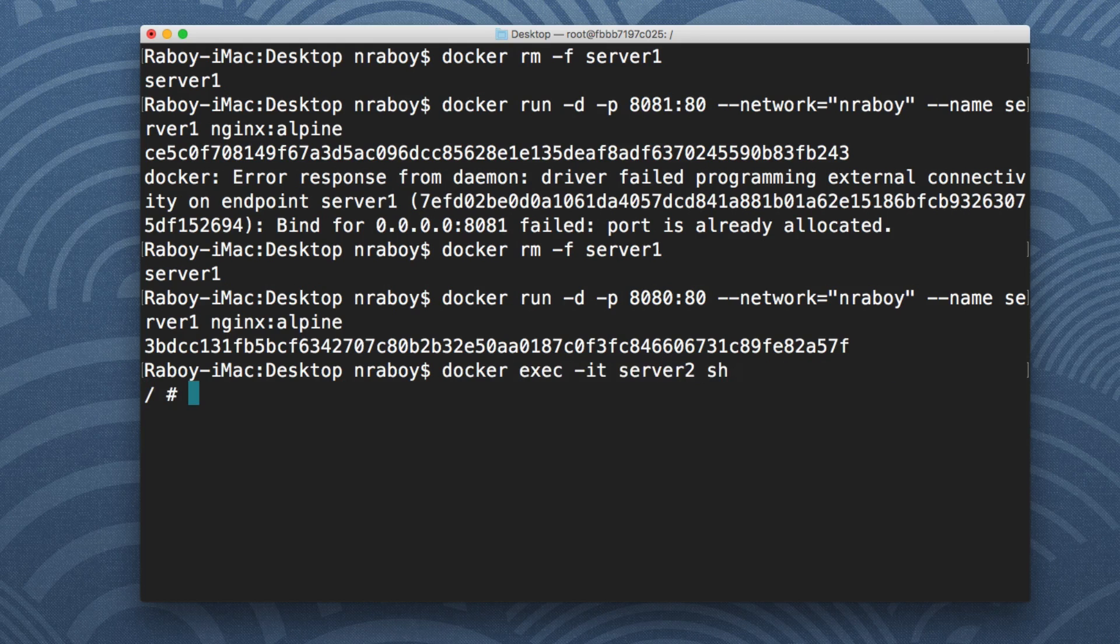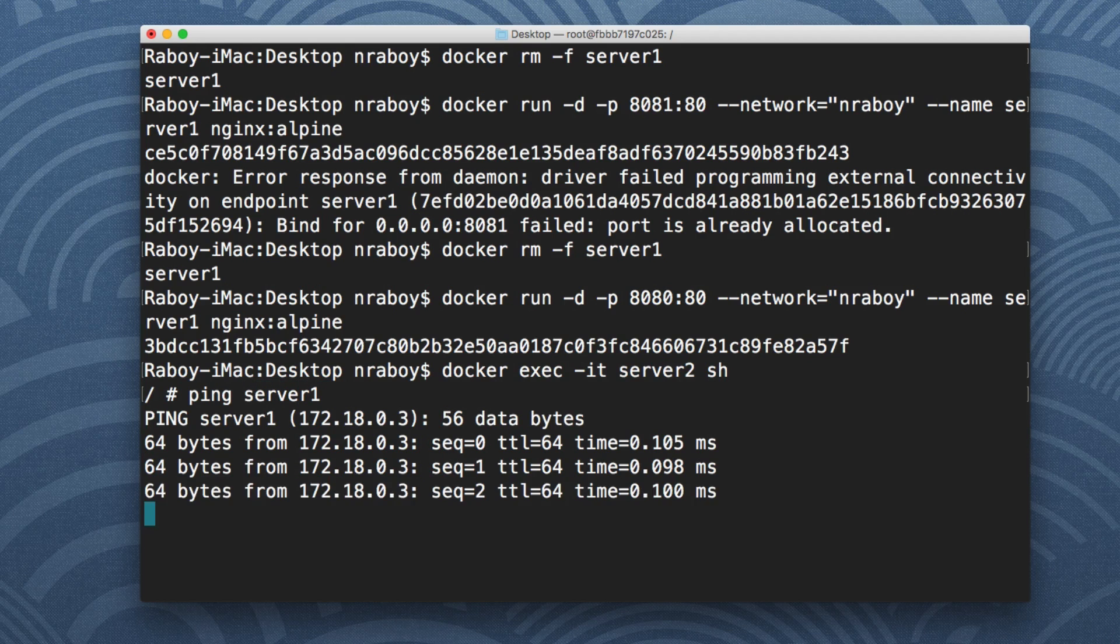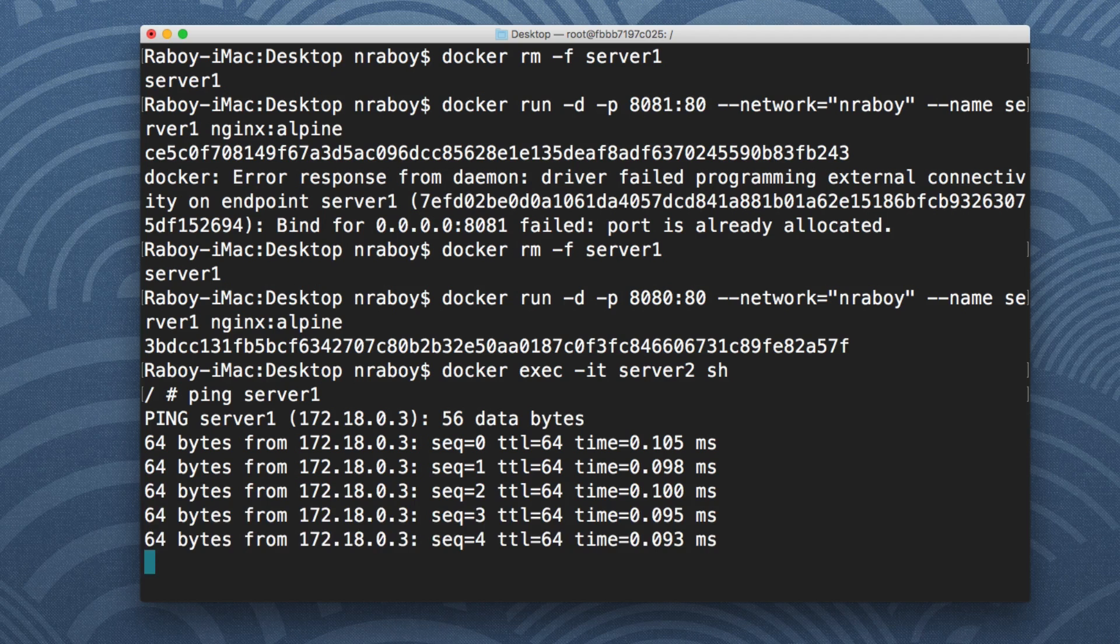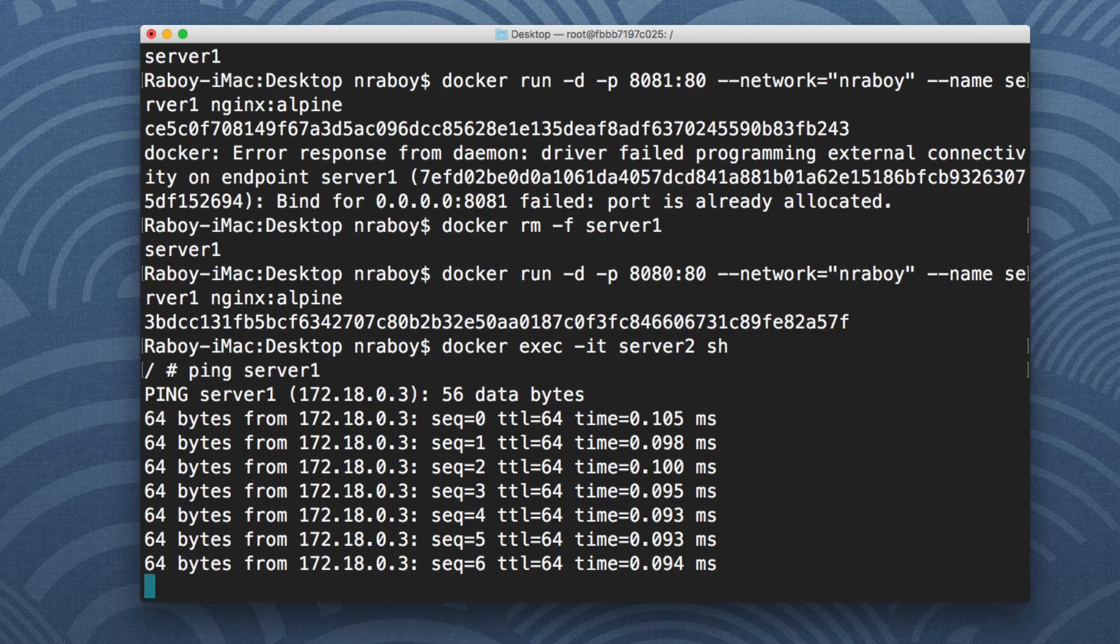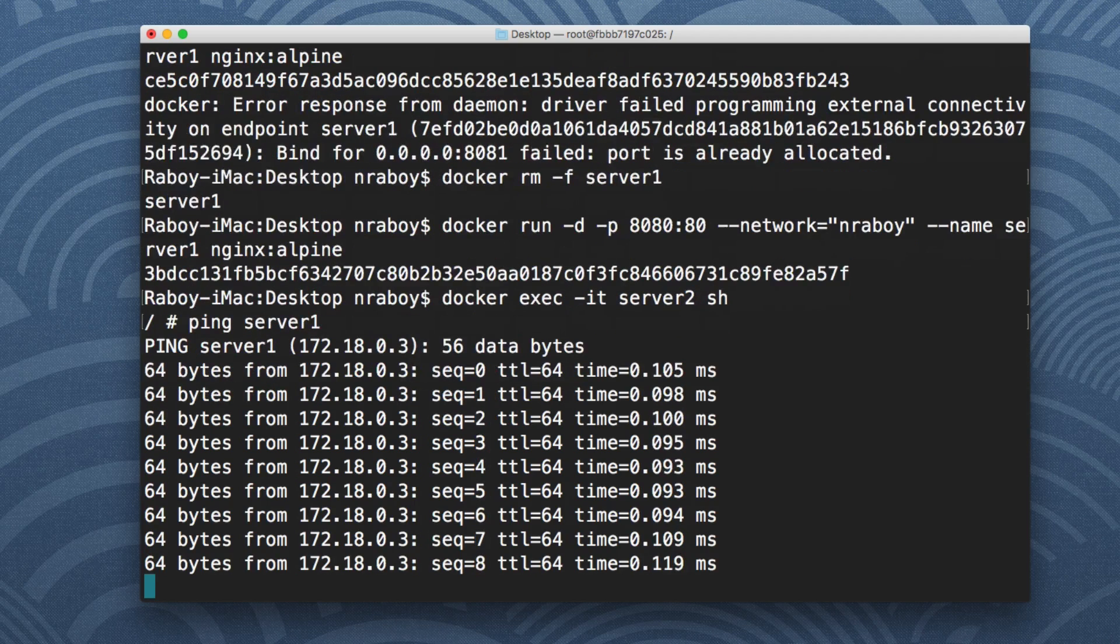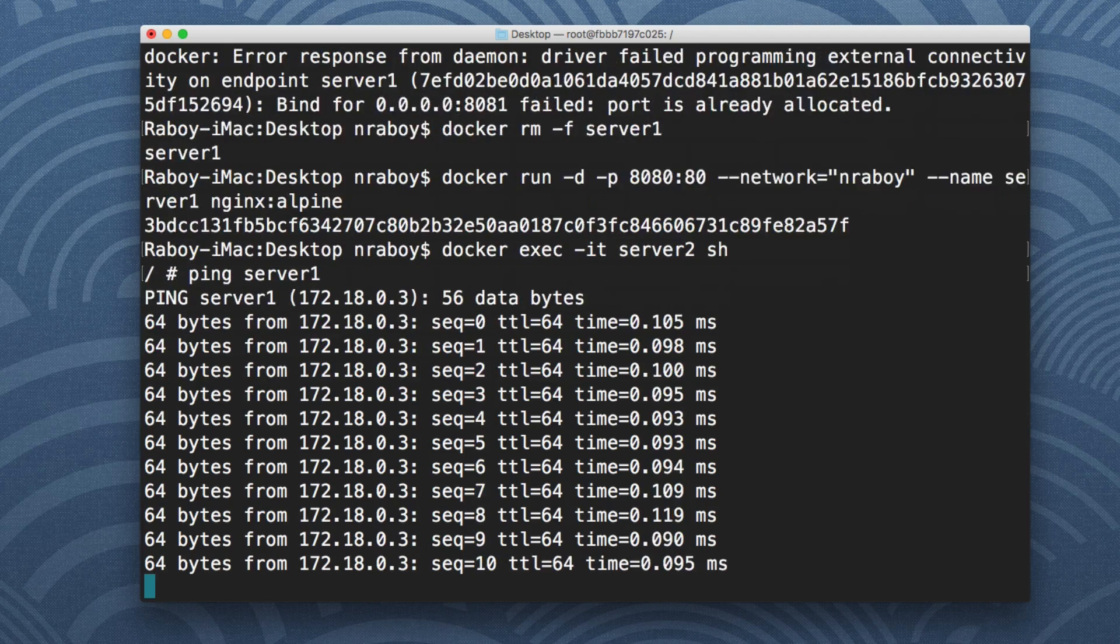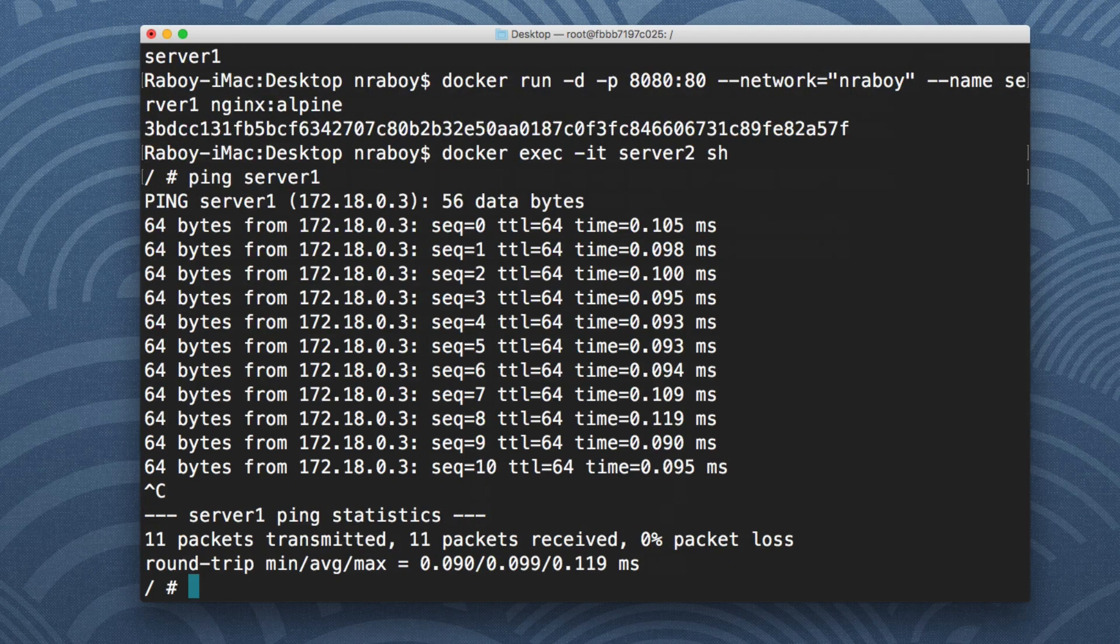So let's go back into server two and we're going to say ping server one and the ping works this time because they're both on the same network.